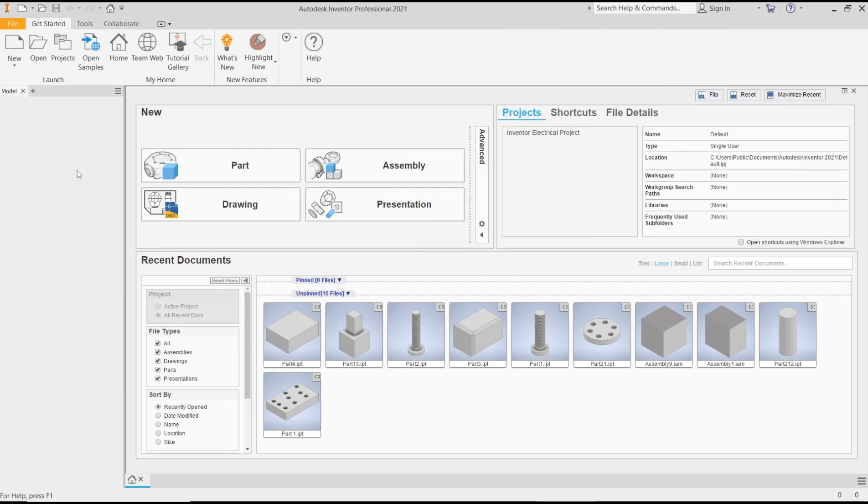Hello everyone, today we are going to learn a basic Inventor tutorial: how to create a plane between two faces.